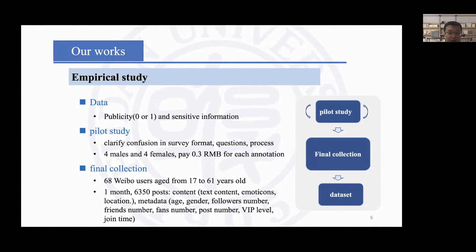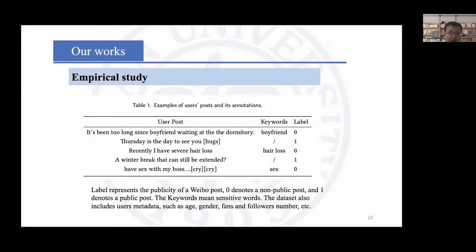The dataset also contains user metadata — for example, age, gender, follower numbers, and so on. We asked the users to classify the publicity of each post and label the sensitive information from the non-public content. This is an example of the user's annotation.